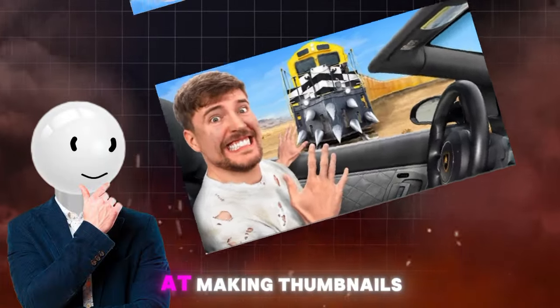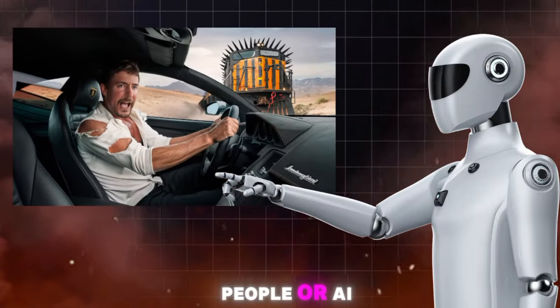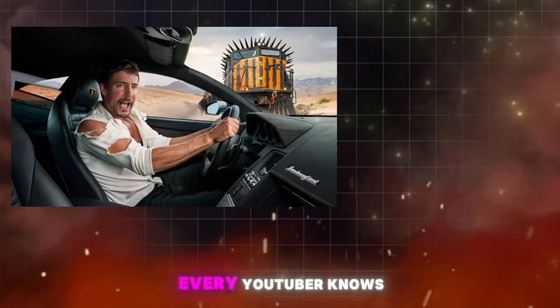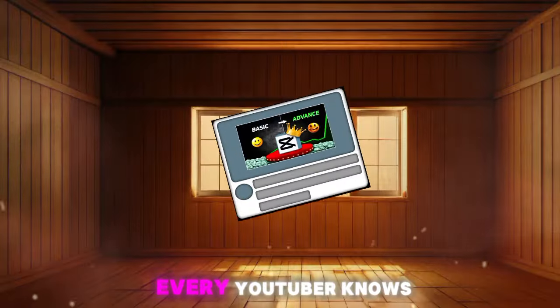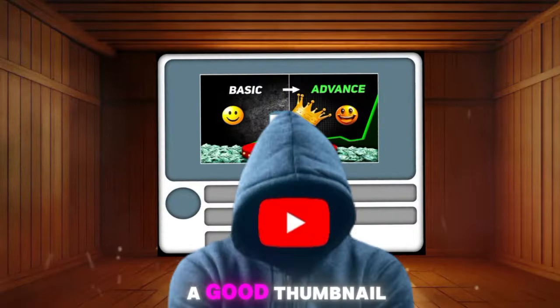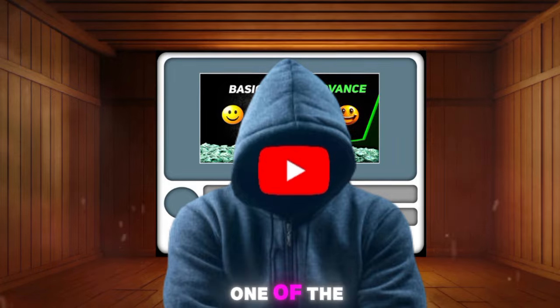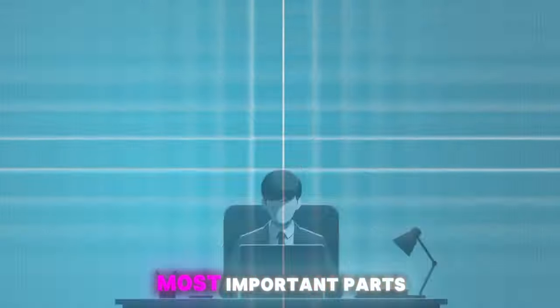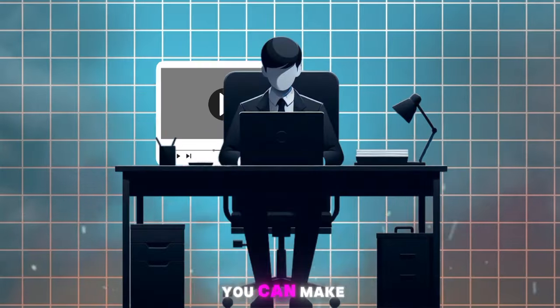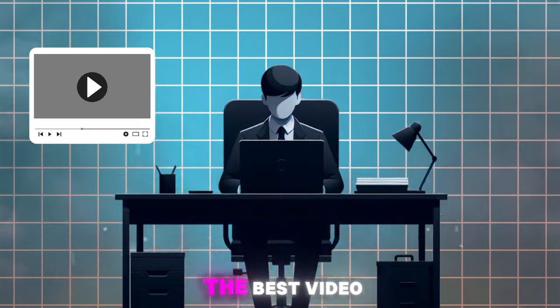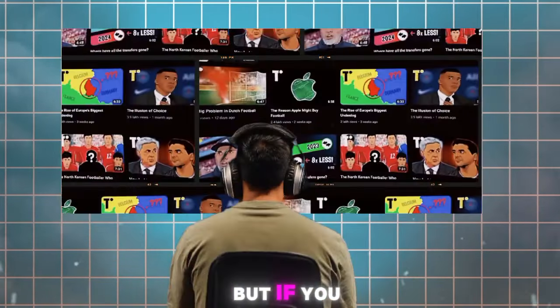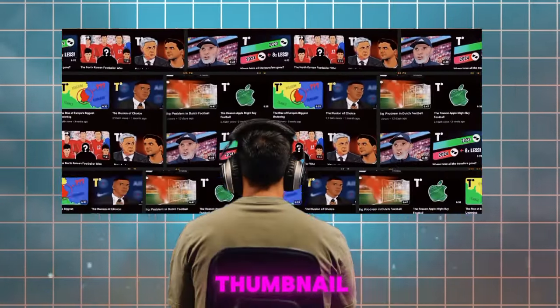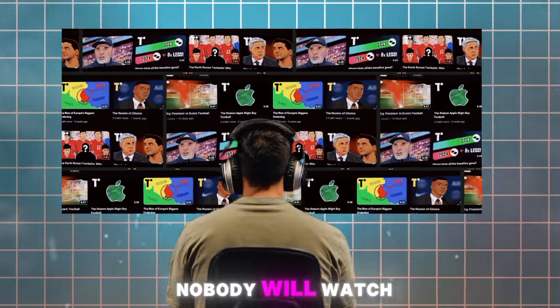Who is better at making thumbnails - people or AI? Every YouTuber knows that a good thumbnail is one of the most important parts of a video. You can make the best video ever, but if you have a bad thumbnail, nobody will watch it.